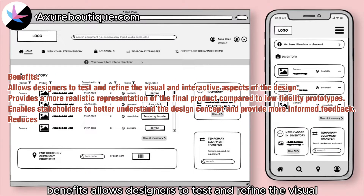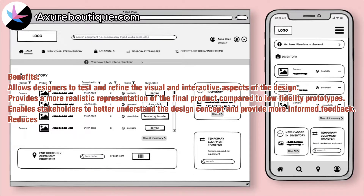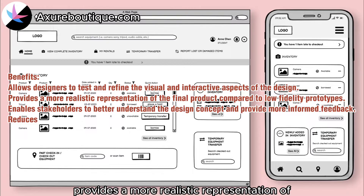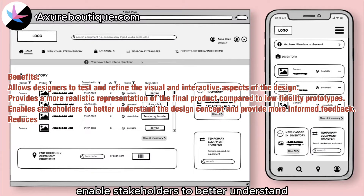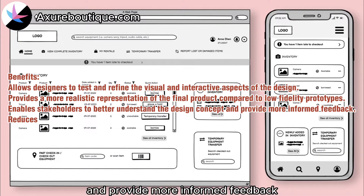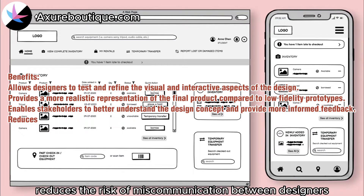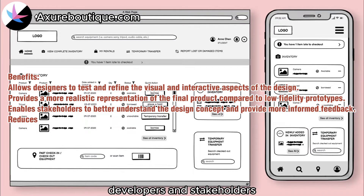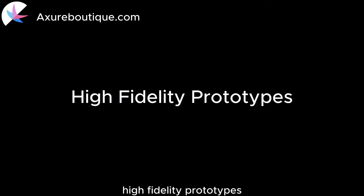Benefits: Allows designers to test and refine the visual and interactive aspects of the design. Provides a more realistic representation of the final product compared to low-fidelity prototypes. Enables stakeholders to better understand the design concept and provide more informed feedback. Reduces the risk of miscommunication between designers, developers, and stakeholders.